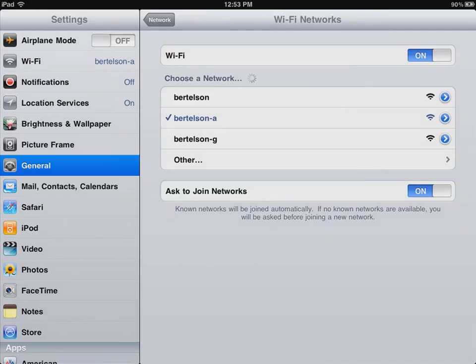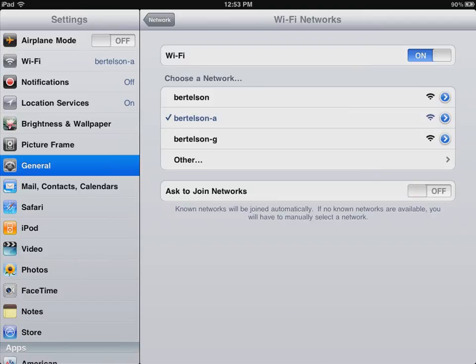You're connected, and it will remember that the next time. You can also turn off Ask to Join Networks if you don't want it to automatically connect, though I find that to be a fairly convenient feature.